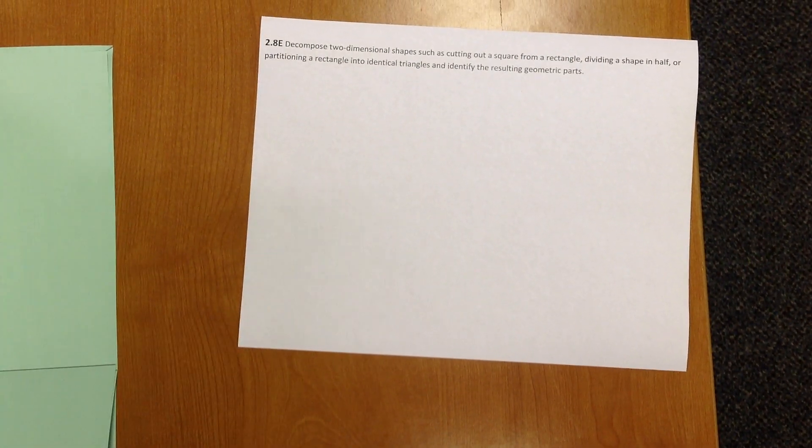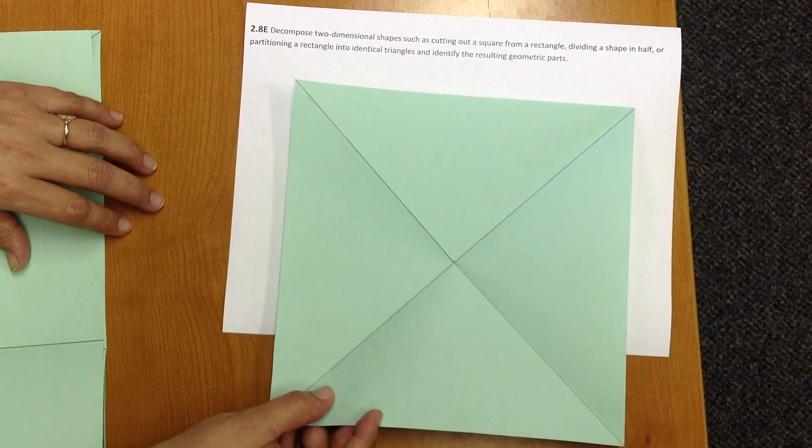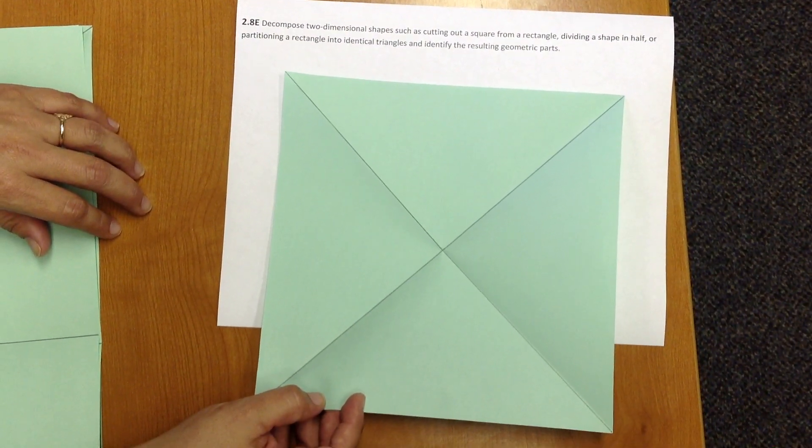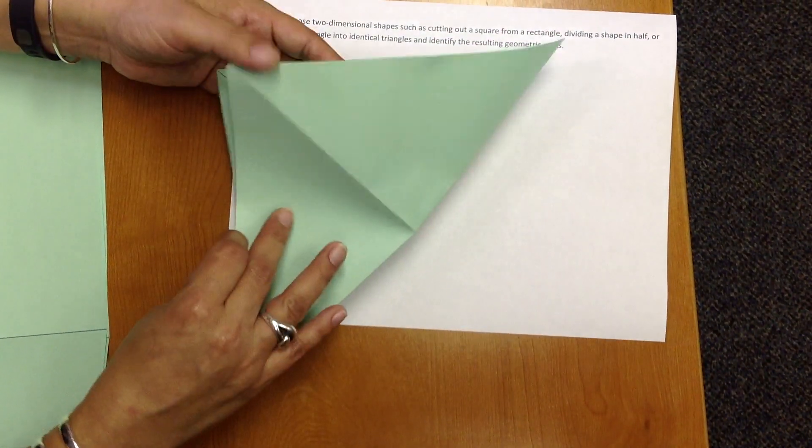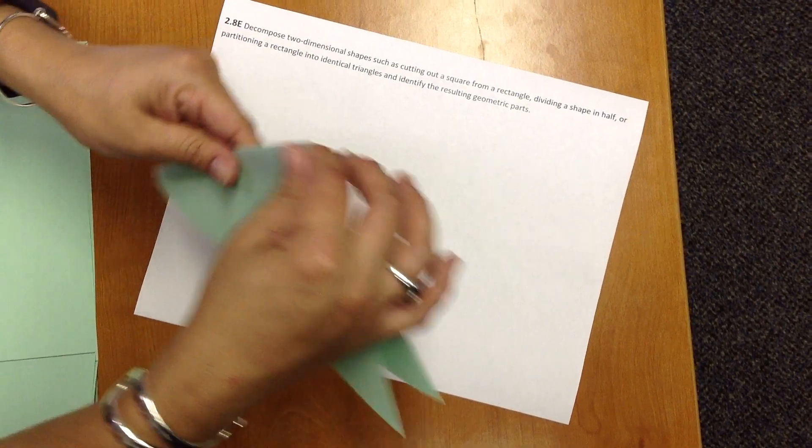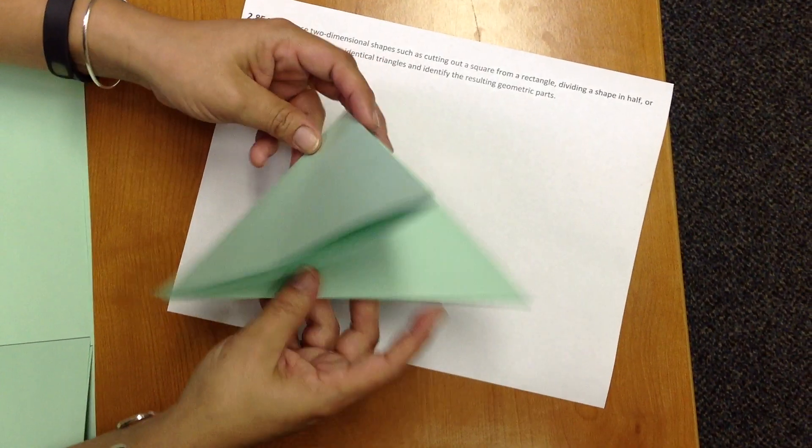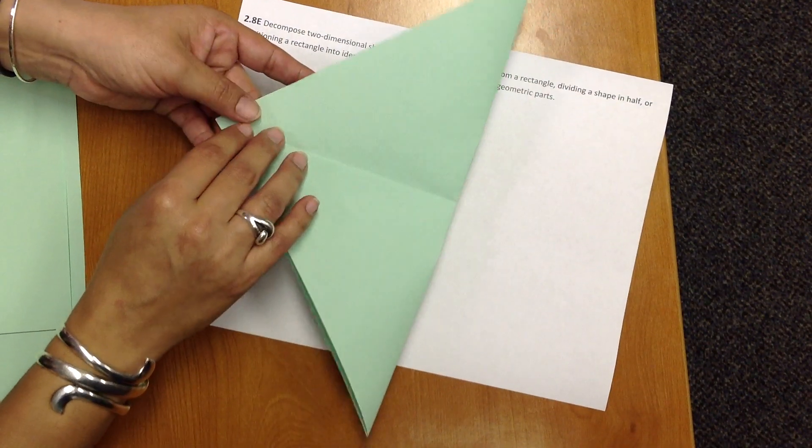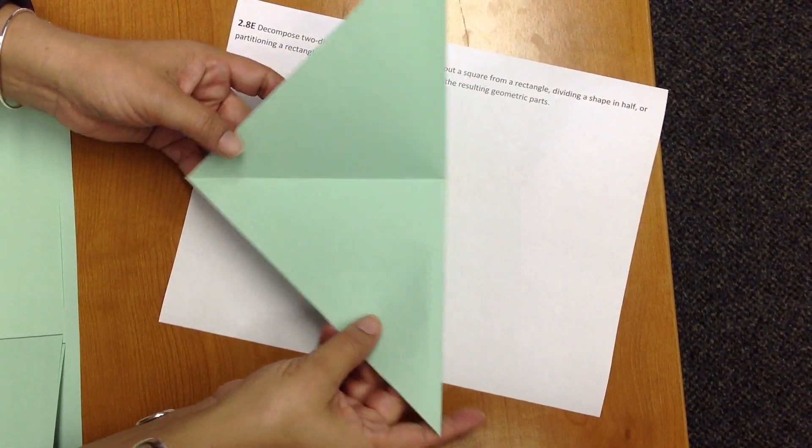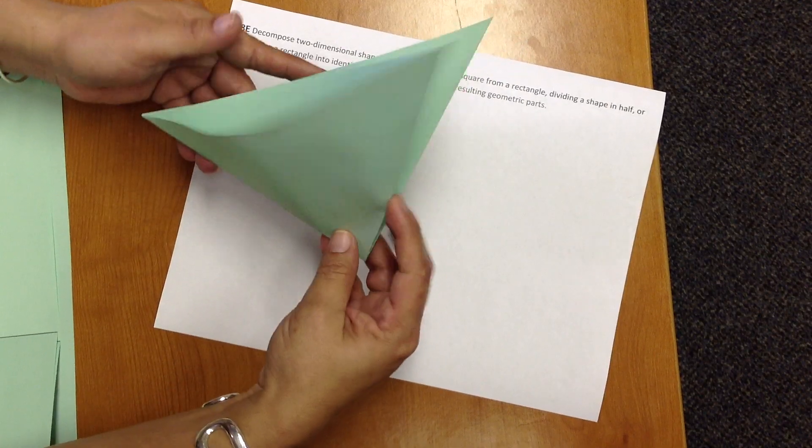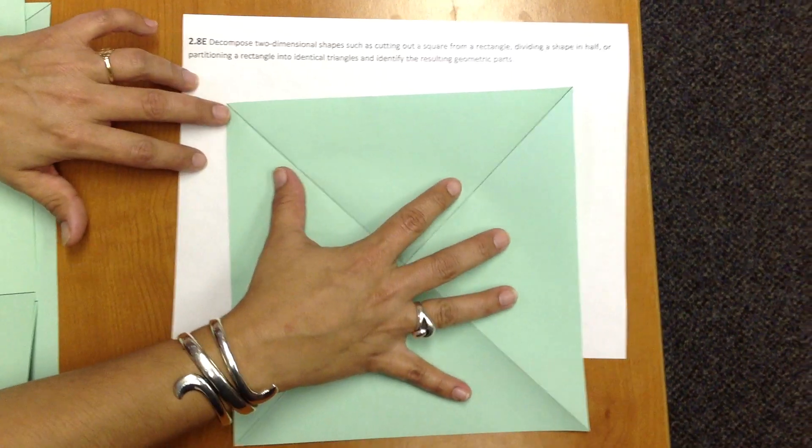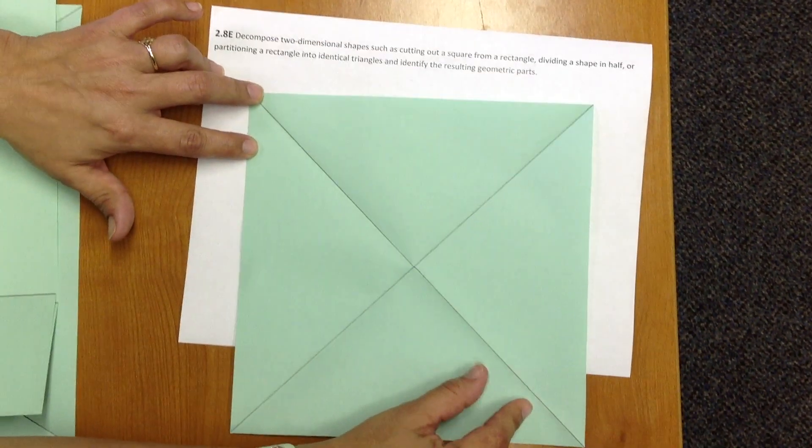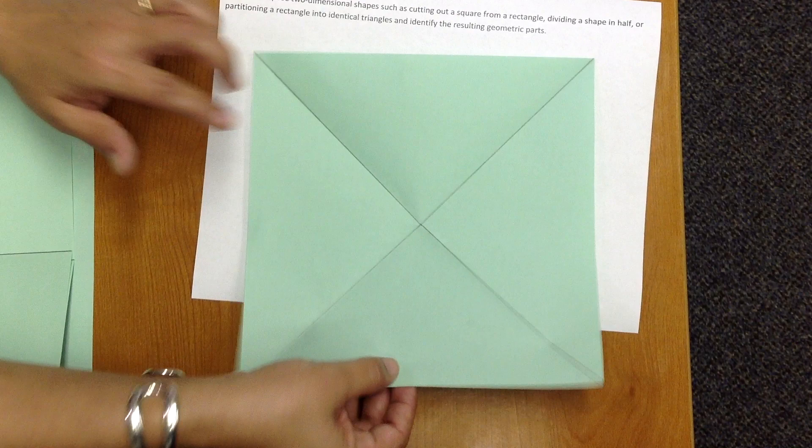Now, I'm going to take a square, and I had to cut an 8 1/2 standard sheet of paper into a square. Now, I want to divide this square into four equal triangles. So we're going to fold diagonal to diagonal, diagonal to diagonal, and then fold down the middle here. Open back up, and we have partitioned a square into four smaller triangles equal in size and shape.